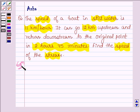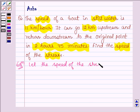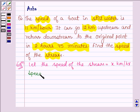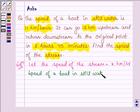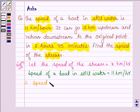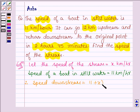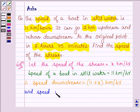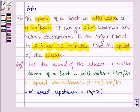Let's start with the solution. Let the speed of the stream be equal to x km per hour. We are given that the speed of the boat in still water is 11 km per hour. Therefore, speed downstream is equal to 11 plus x km per hour, and speed upstream is equal to 11 minus x km per hour.